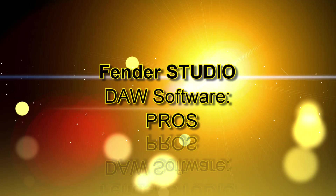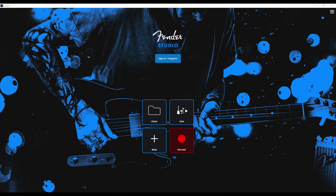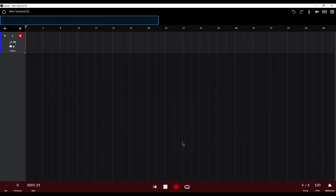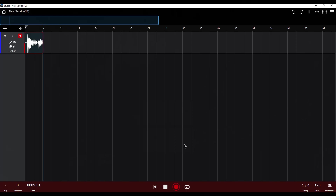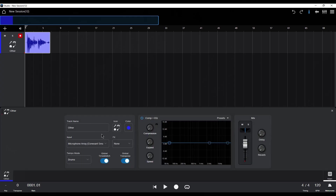Let's check out some of the pros of the Fender Studio DAW software. The user interface emphasizes ease of use, featuring a one-tap recording function that allows users to start recording immediately upon launching the app. This streamlined approach is great for capturing spontaneous musical ideas without the need for complex setup procedures, and this works the same way on the computer platforms.